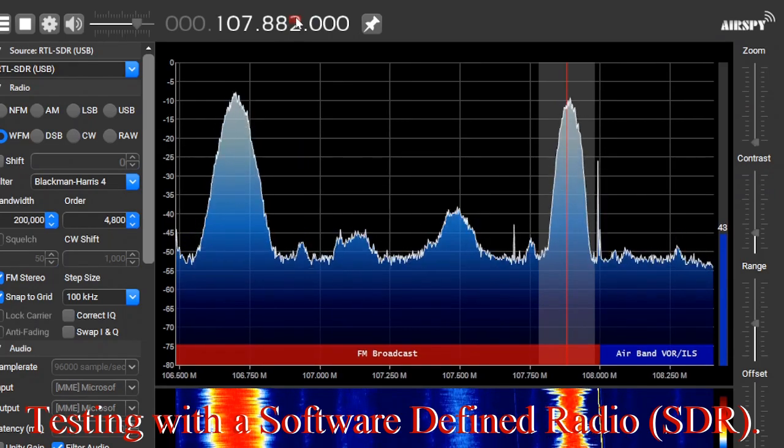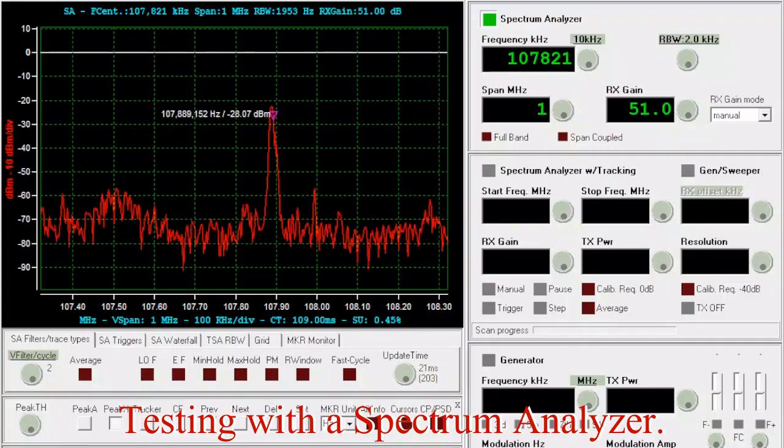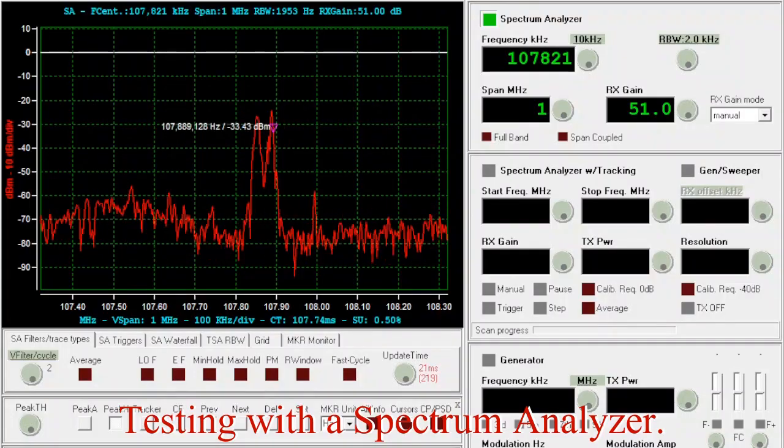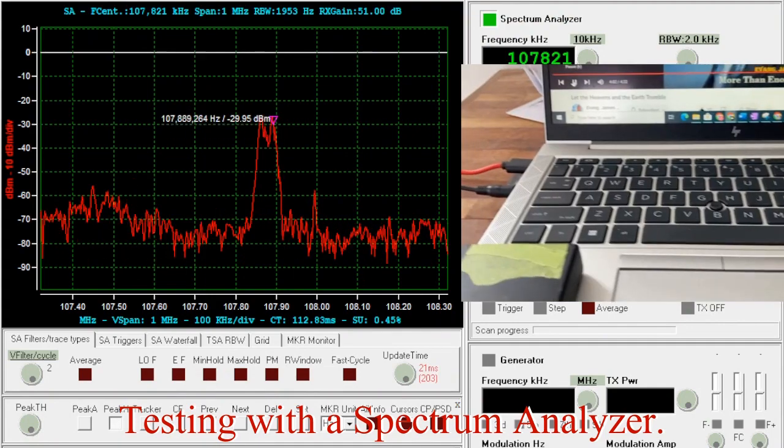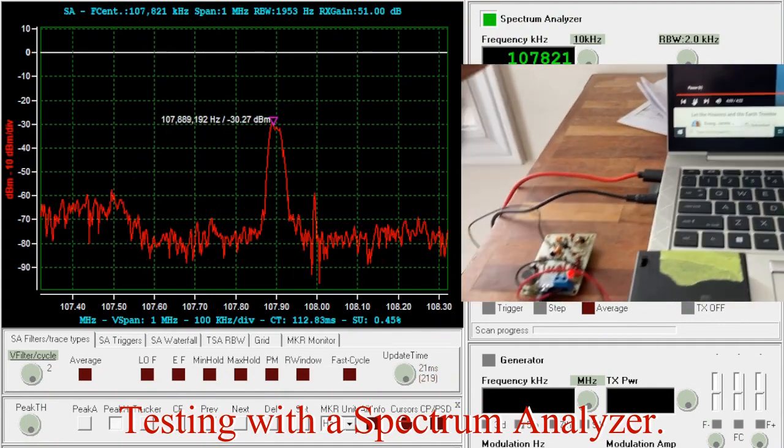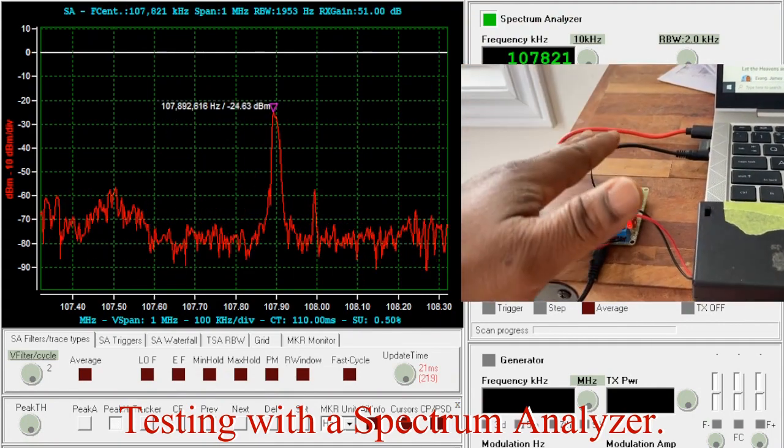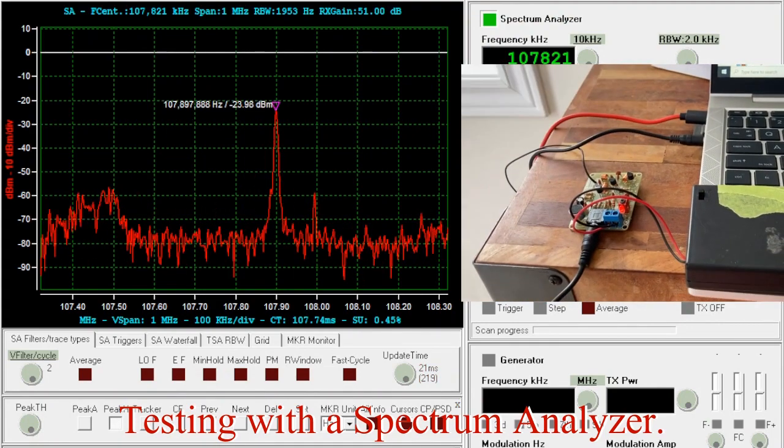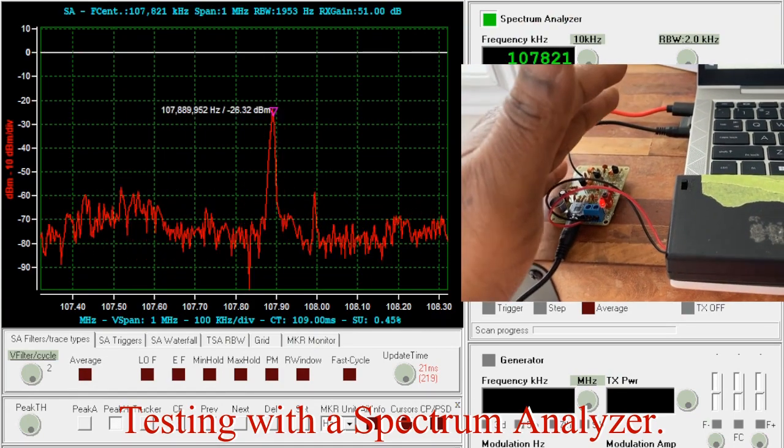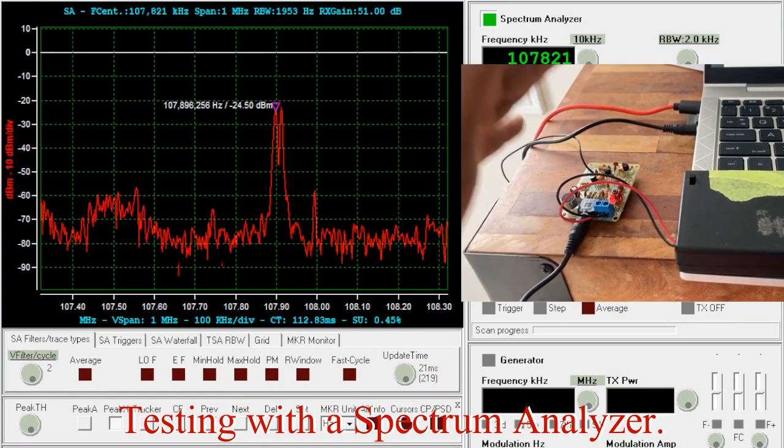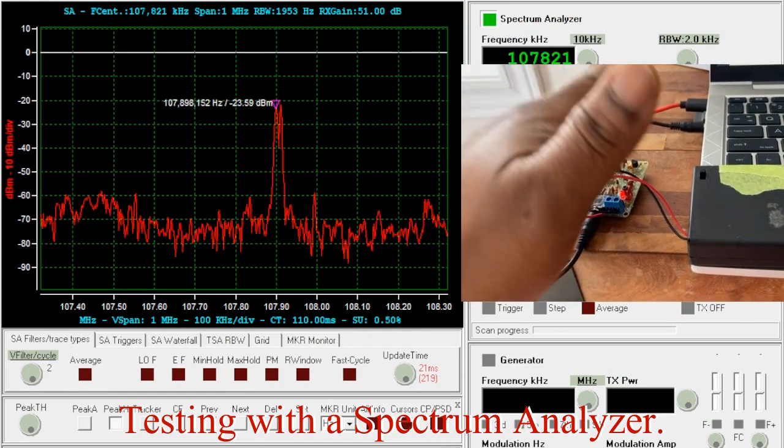Now this is the spectrum analyzer version of it. So we're going to test interference. As you can see, as my hand is coming close, there's little or no interference.